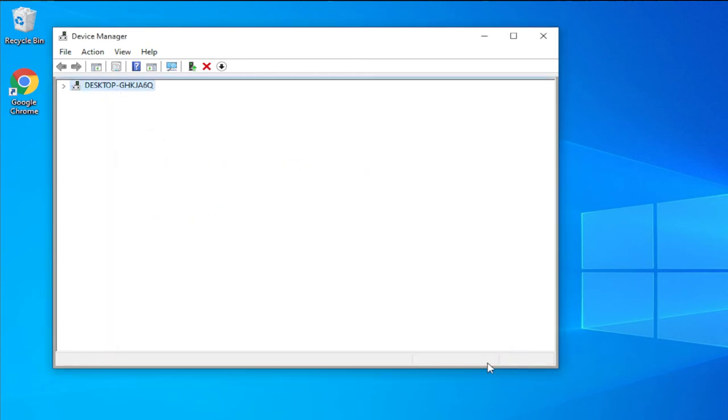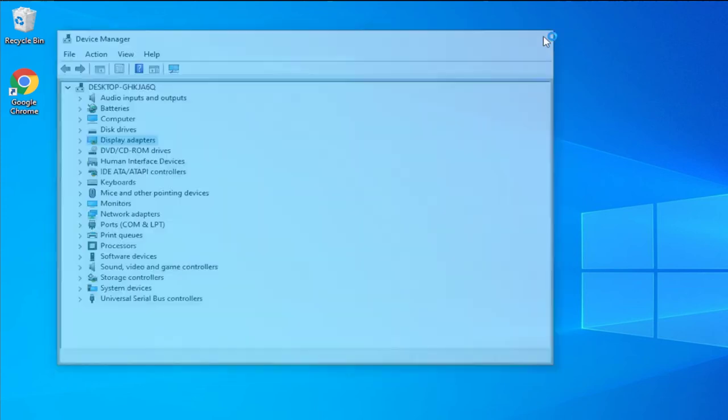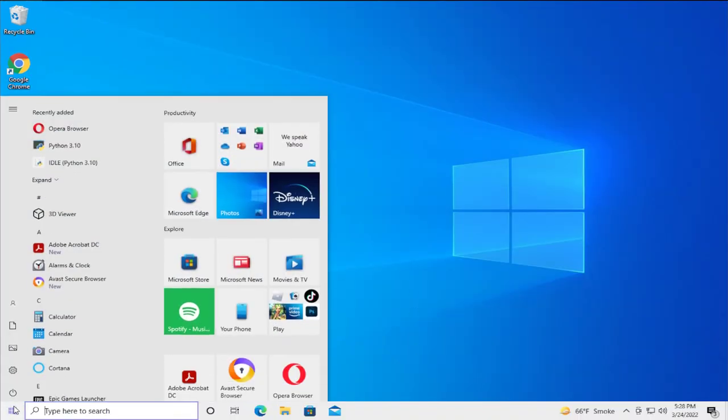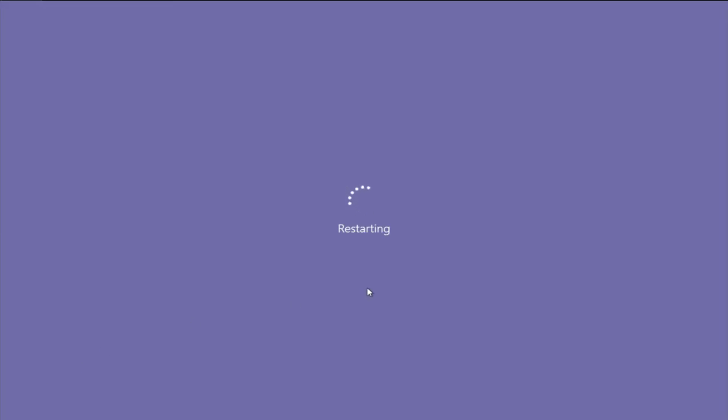Click on Close and to apply the change, restart your computer. Go to the start menu, select the power button, and click on Restart and wait a moment.